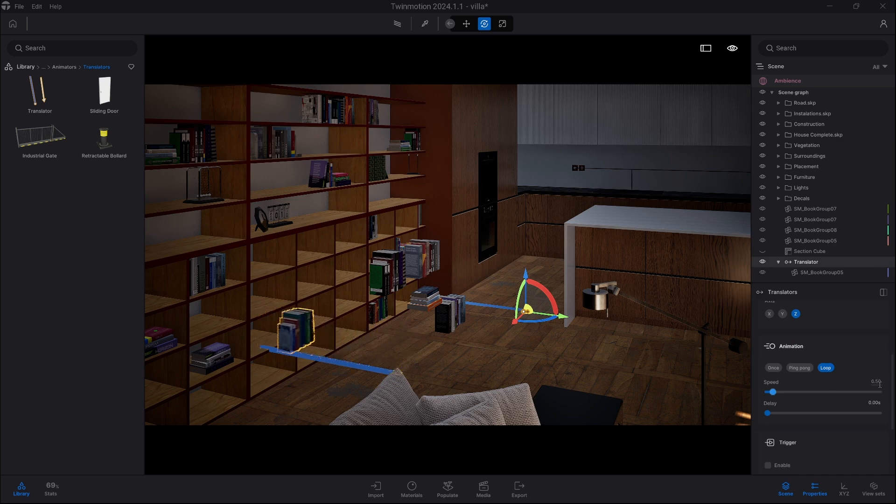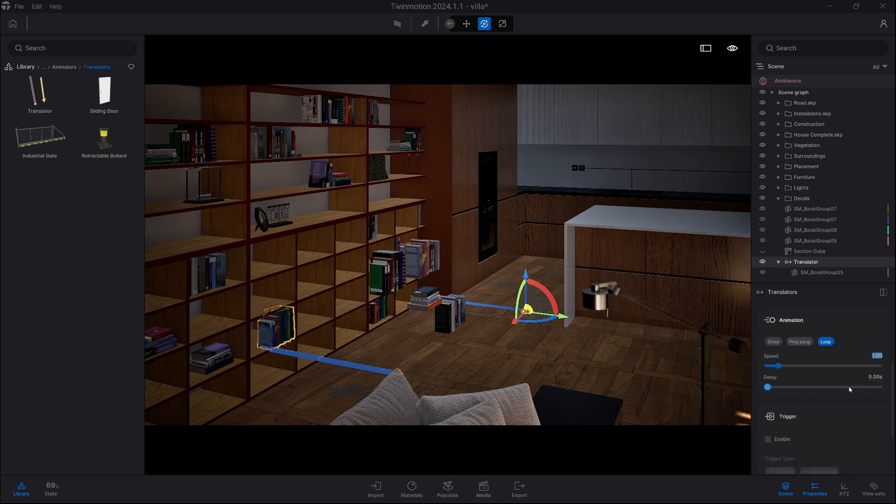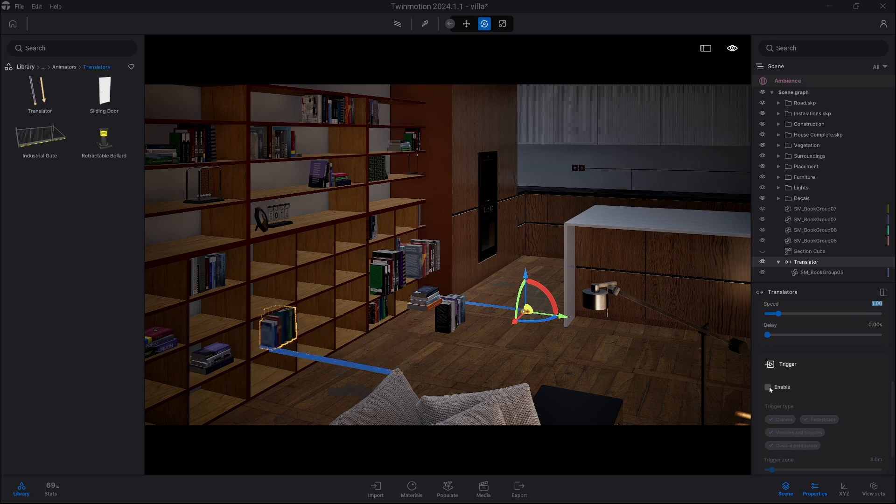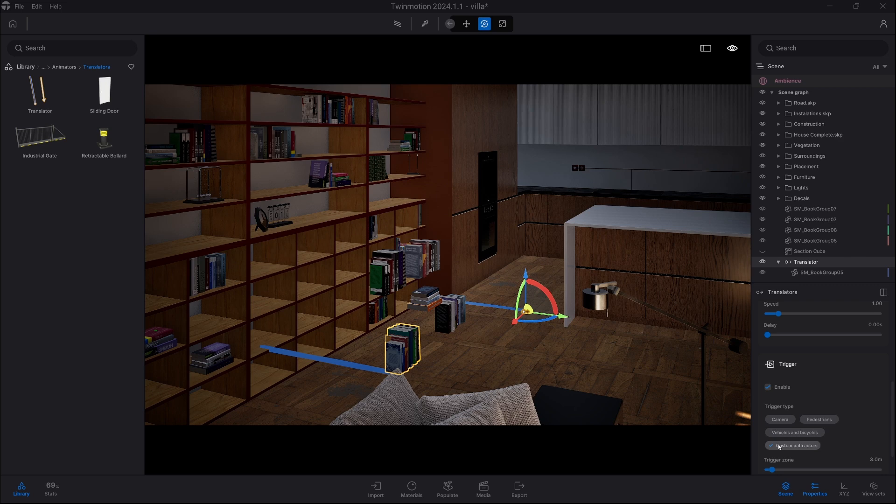First of all, we're gonna change the speed so it moves faster, and then we also need to change a trigger because we want it to activate at a certain time. So we're gonna keep the custom path activator and make the trigger zone smaller to one meter.